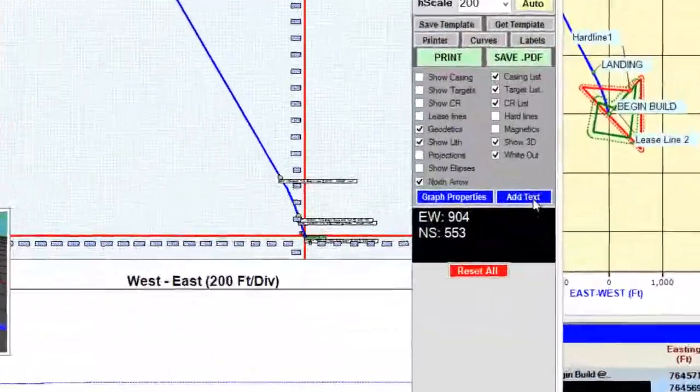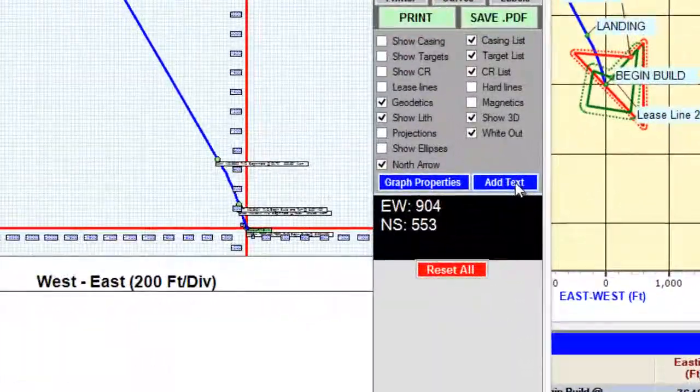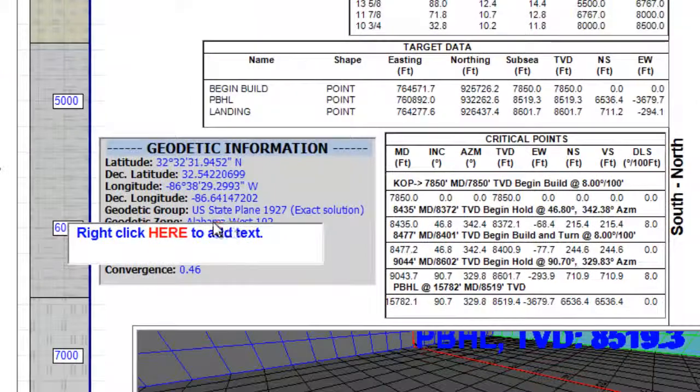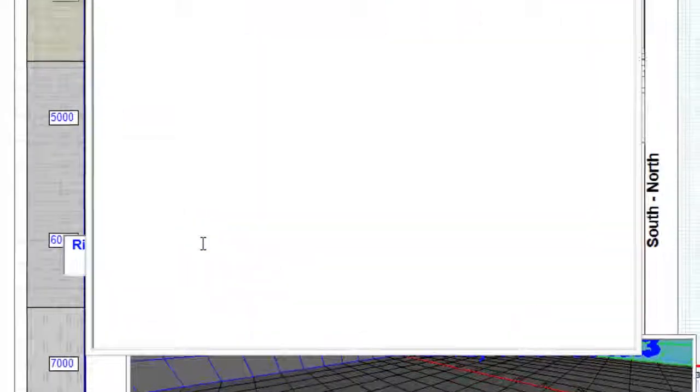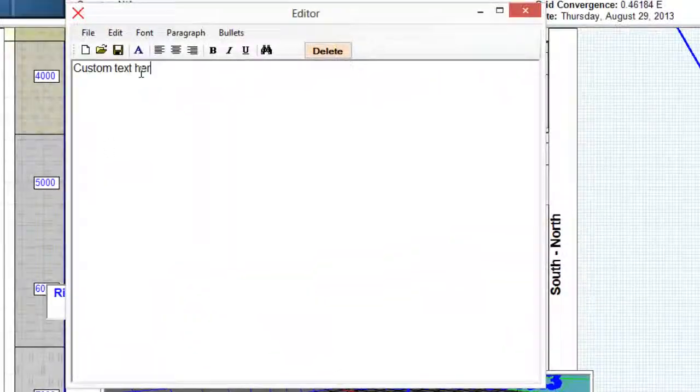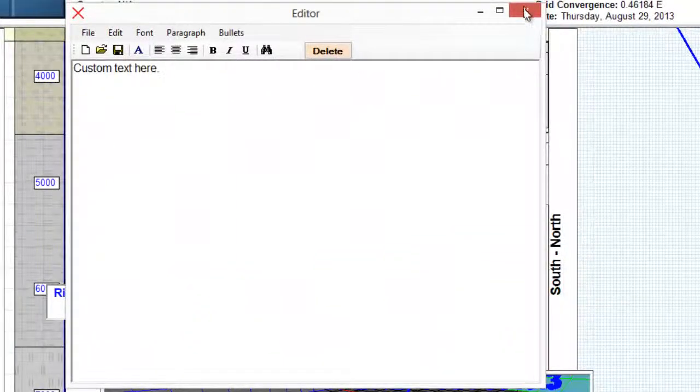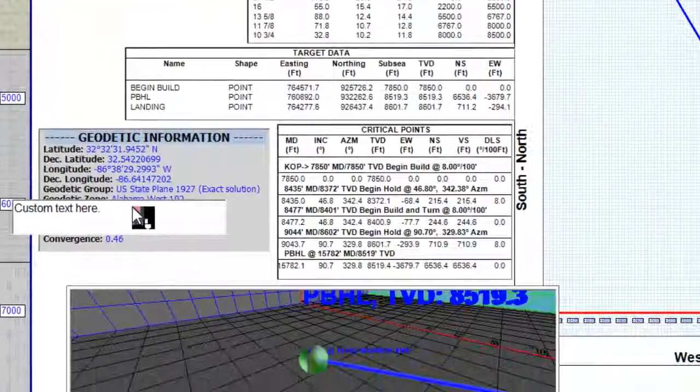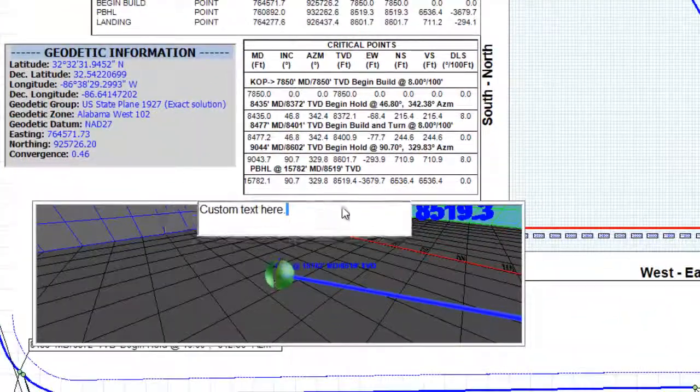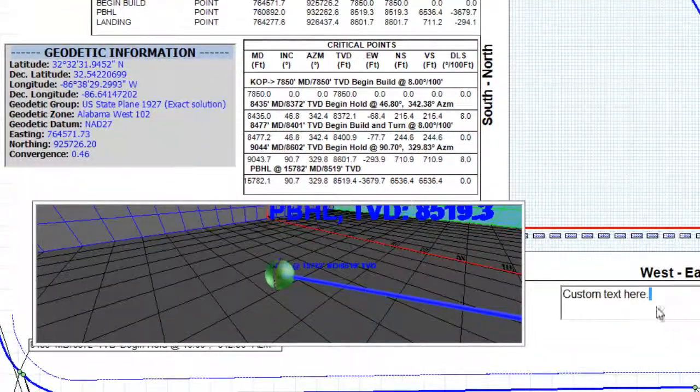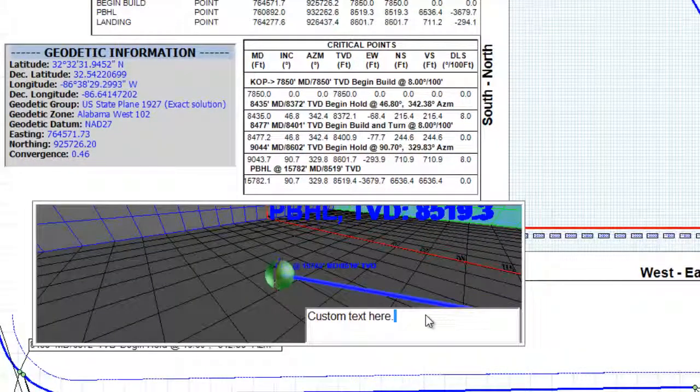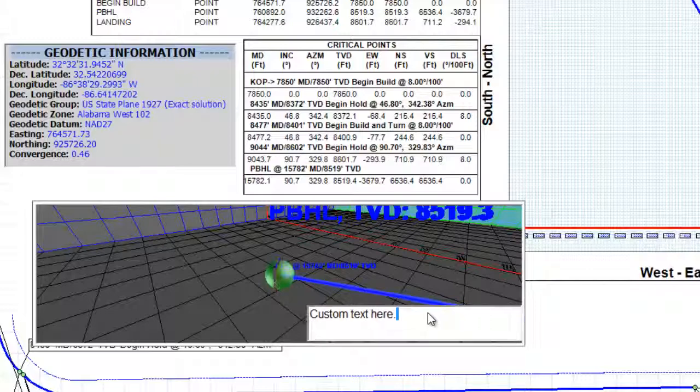I can also add custom text by clicking the add text button and then right clicking and then hitting the X button. I can drag this around like I would with any other data form in this module.